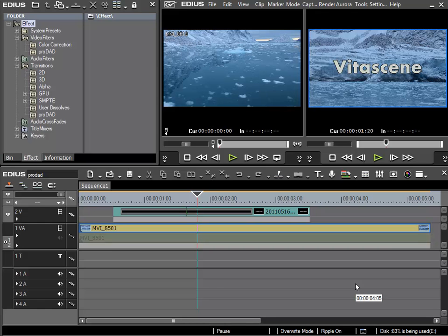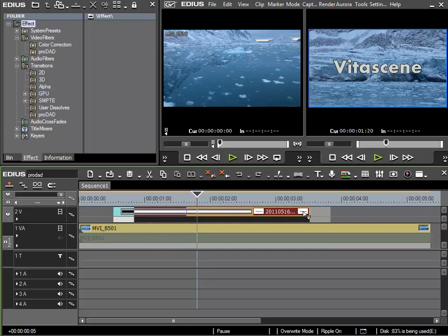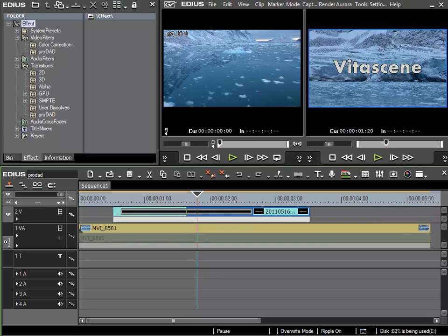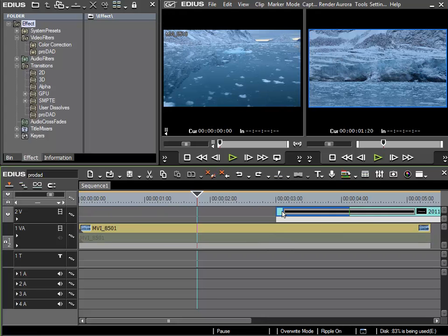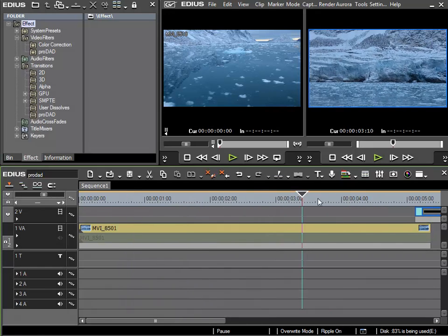Now I'd like to show you how you can use VitaScene as a video filter, so a static filter. And to do this I'll get rid of my title for the minute, I'll move it to the right, and now I'm left with my video clip.